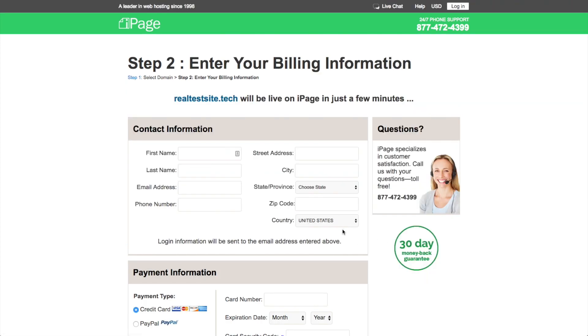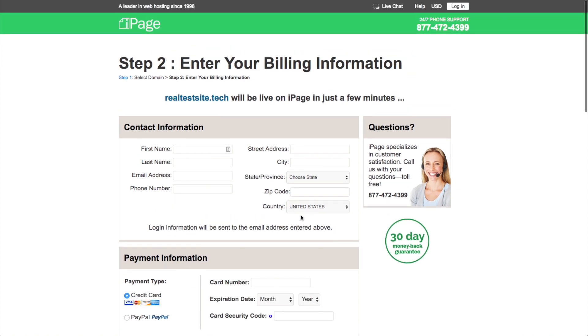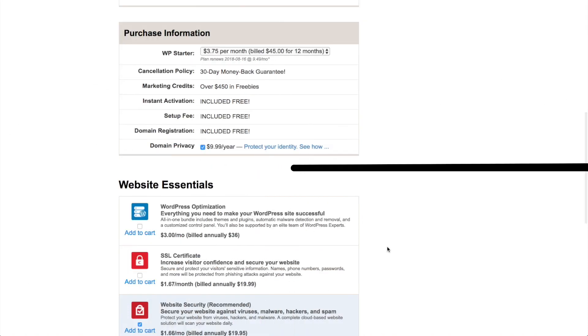And then to continue our signup, we just need to go ahead and enter in our information and type in a credit card. So I'm going to go ahead and do that now. And then after you've entered in your credit card information, I've got some additional options here.